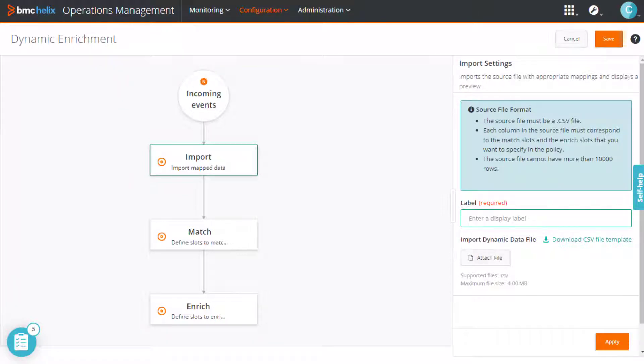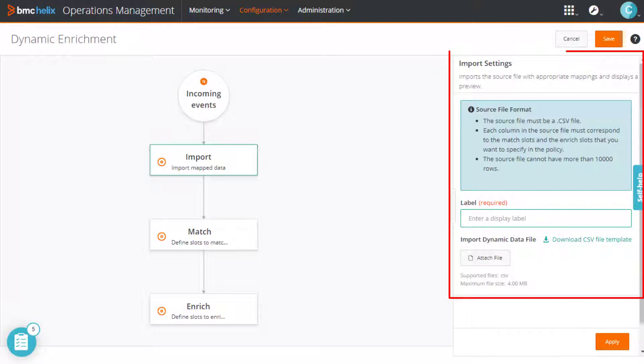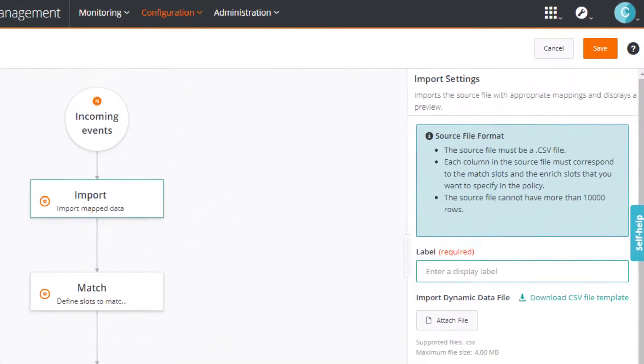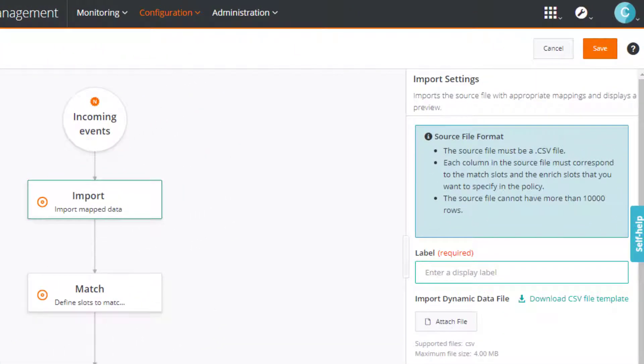Unlike the traditional advanced enrichment policy workflow, this workflow is fixed. You can go to the next step only after you specify all the mandatory information in the current step. Our first step is to import an external file.